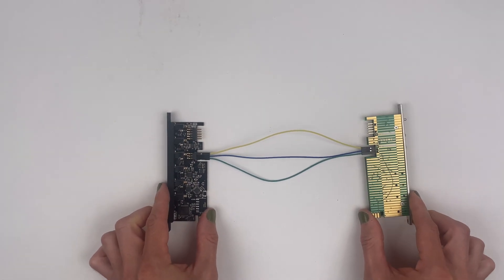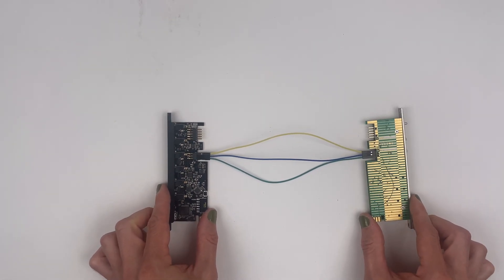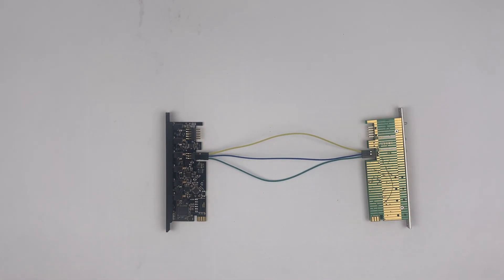And that's it! Be sure to check this video's description for additional written documentation and a buy link for jumper wires!